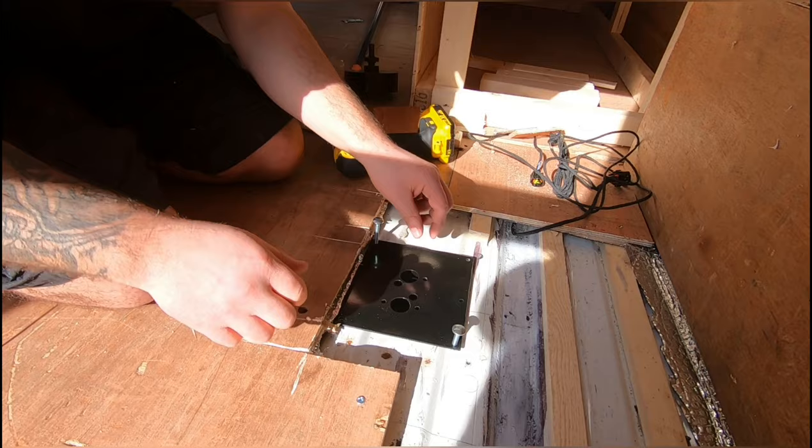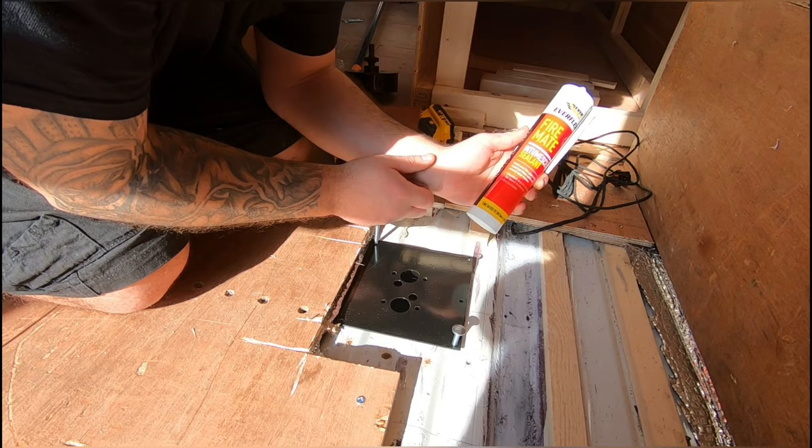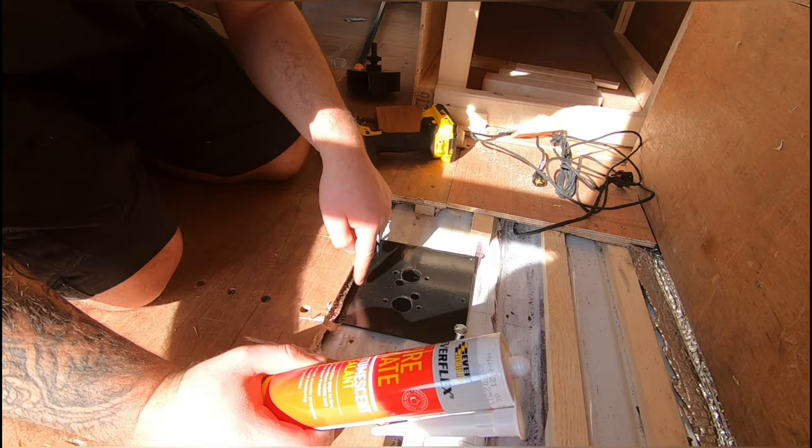Yep, lined up fine. So I'll seal all the way around with some Firemate, some heat-resistant sealant, all the way around, seal the plate down, get underneath and bolt it from underneath.